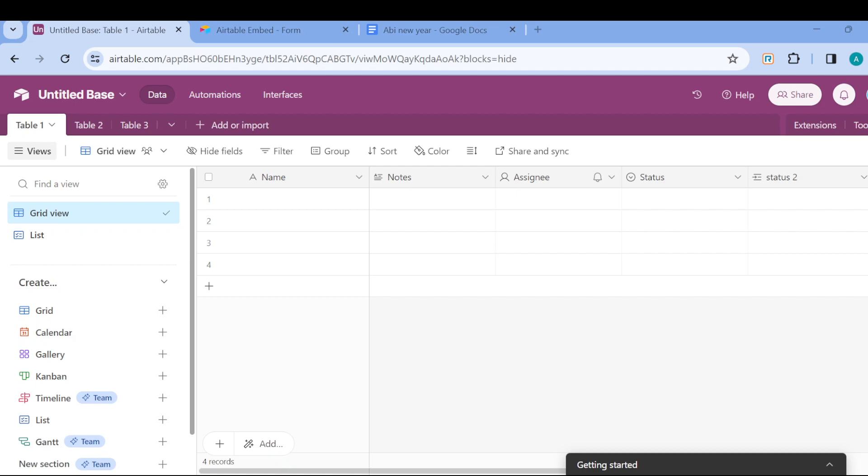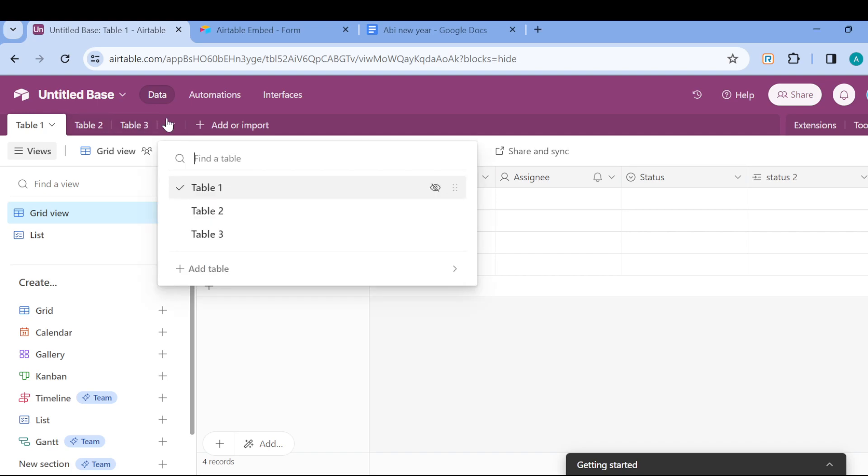Once you are on this page, the next step is to set up your tables. You can set up your tables by moving to the top right side of the screen where you can see this arrow. Once you click on this arrow, you can create as many tables as you want.